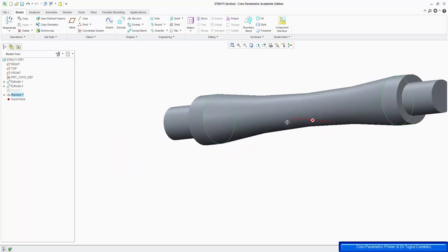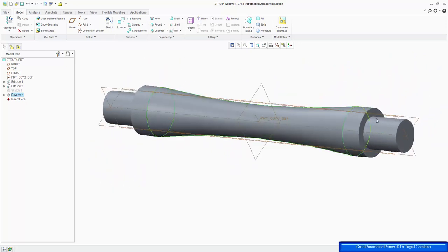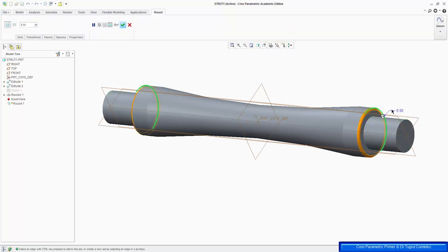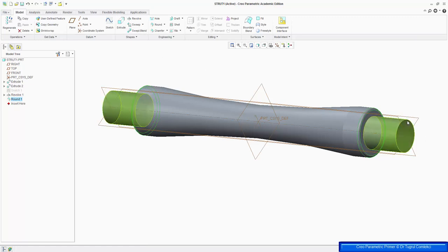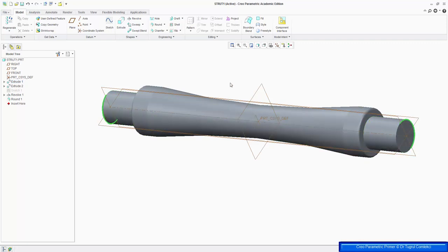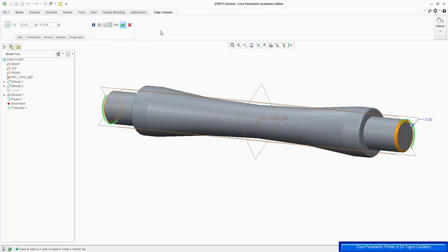The next part is to add some rounds and chamfers. So I want to create a round on the edges of these two cylinders — click on Round, half a millimeter. And I also wanted to create chamfers on the edges of the cylinder, so I can select these two edges and create a chamfer, again half a millimeter. That's OK.